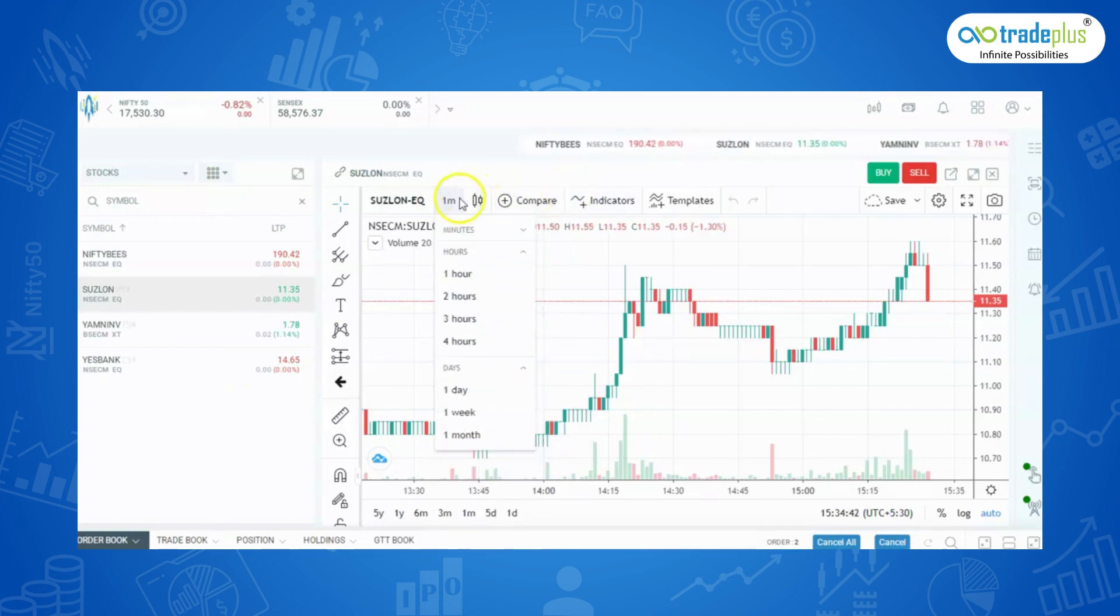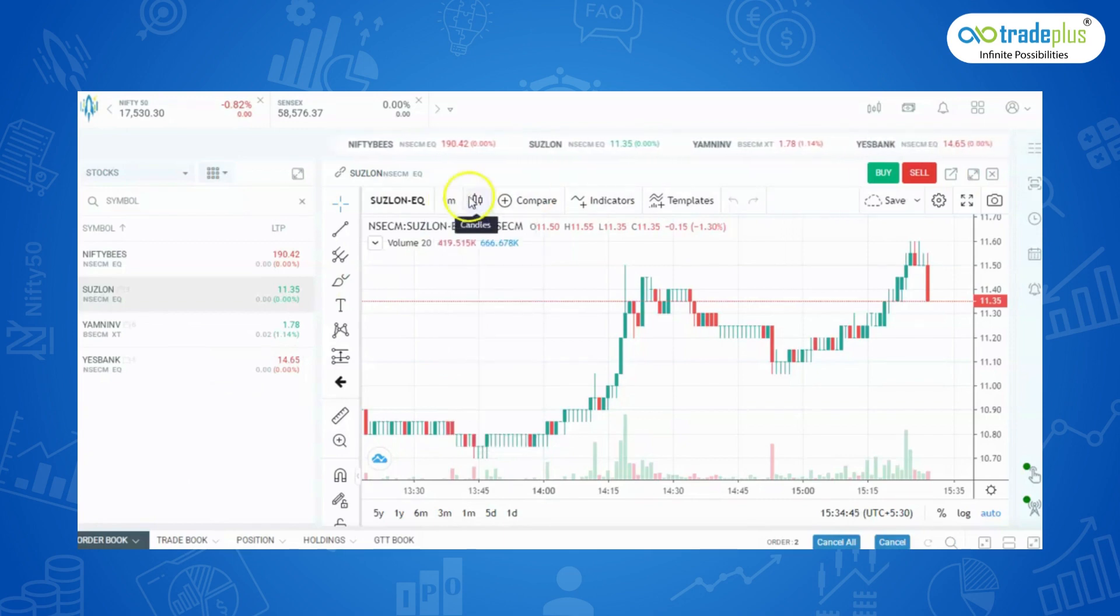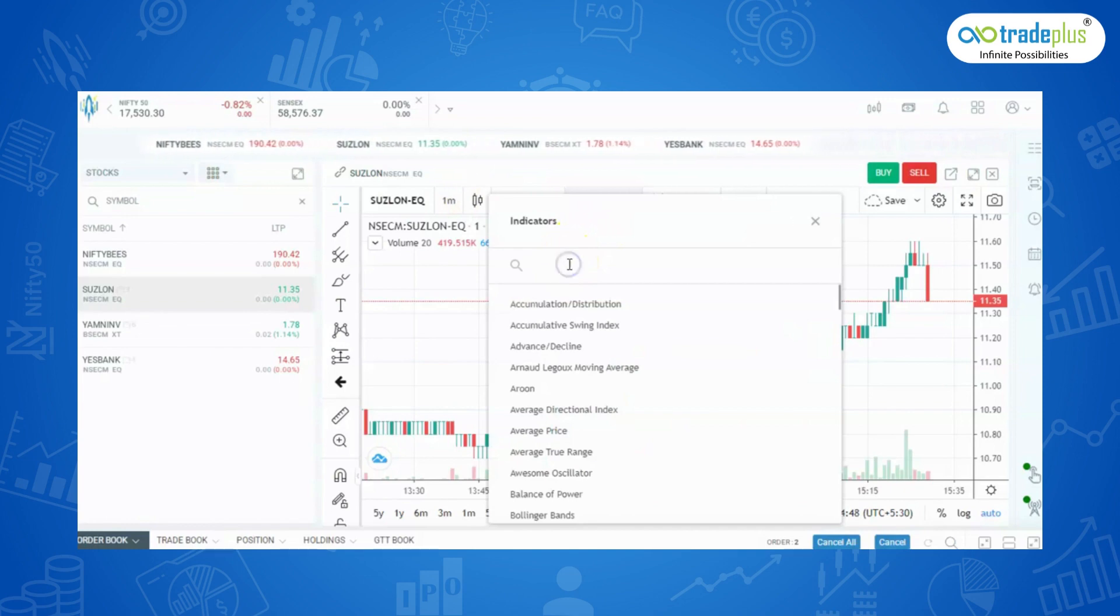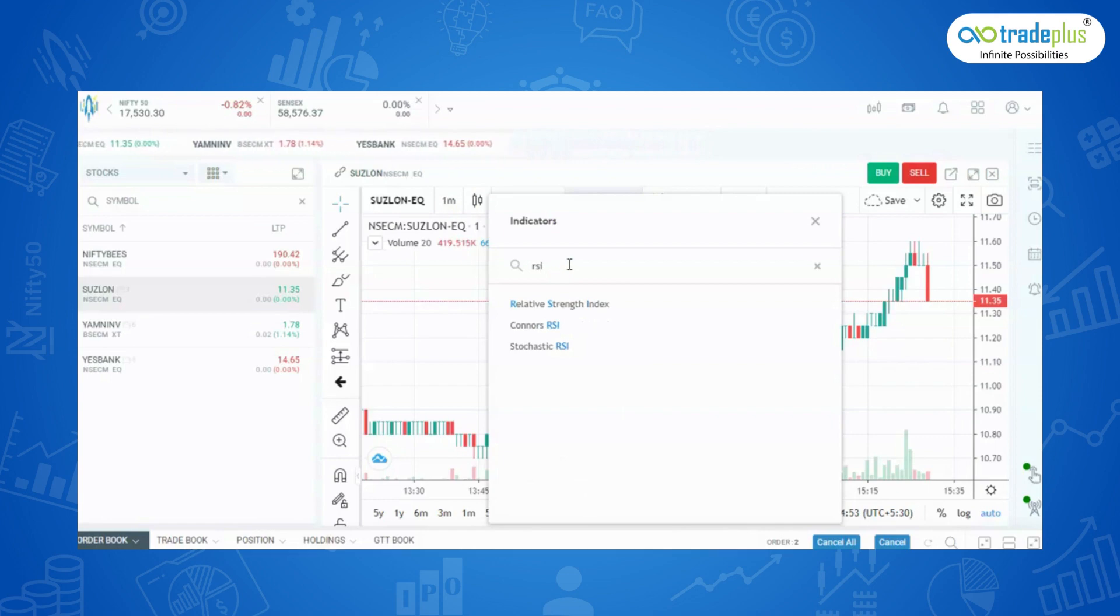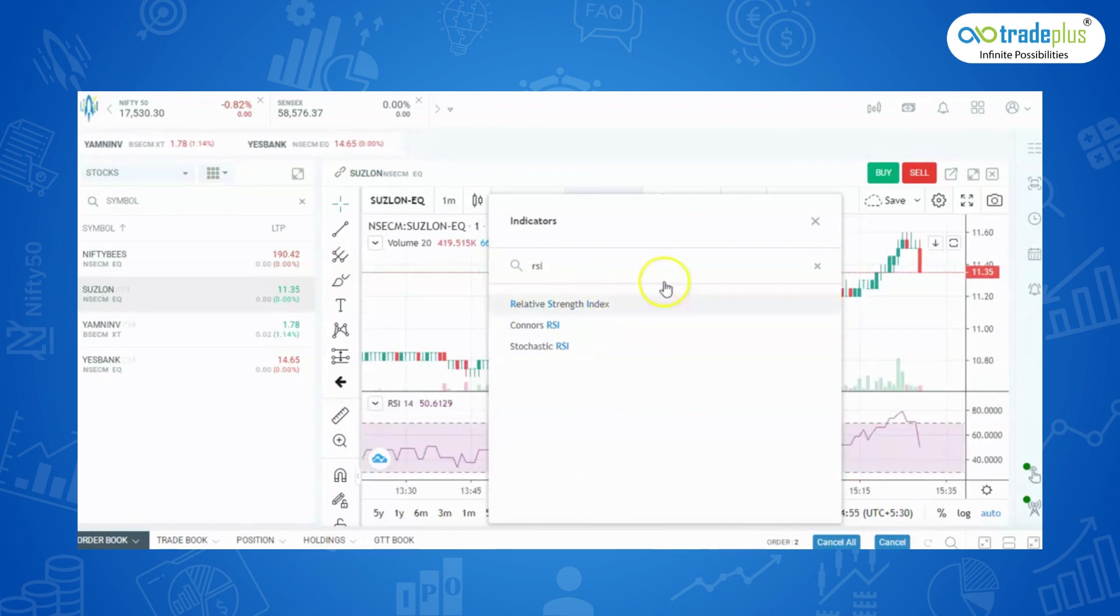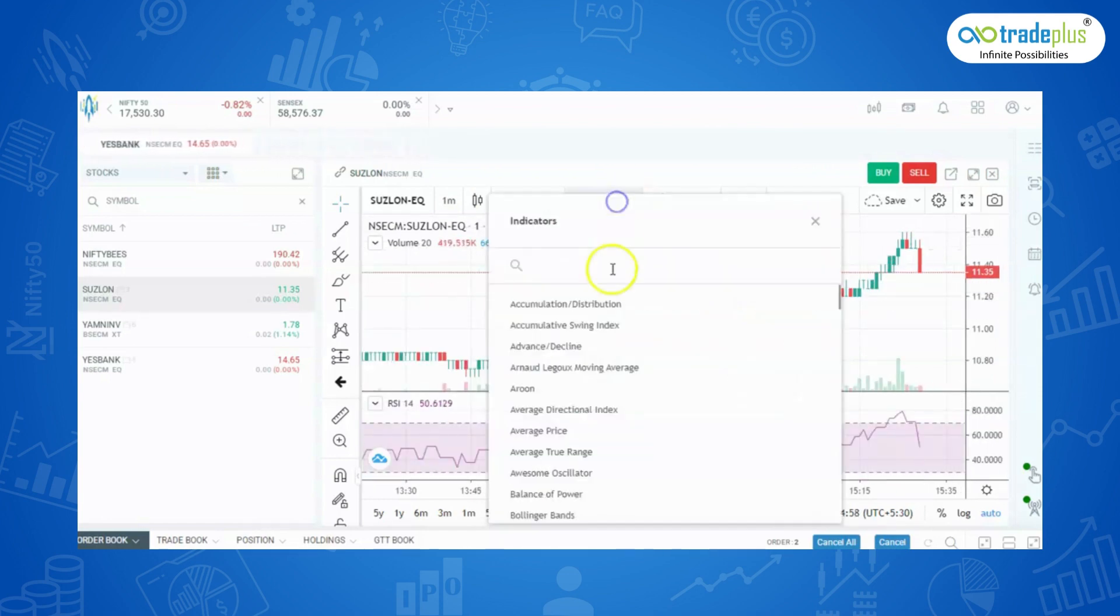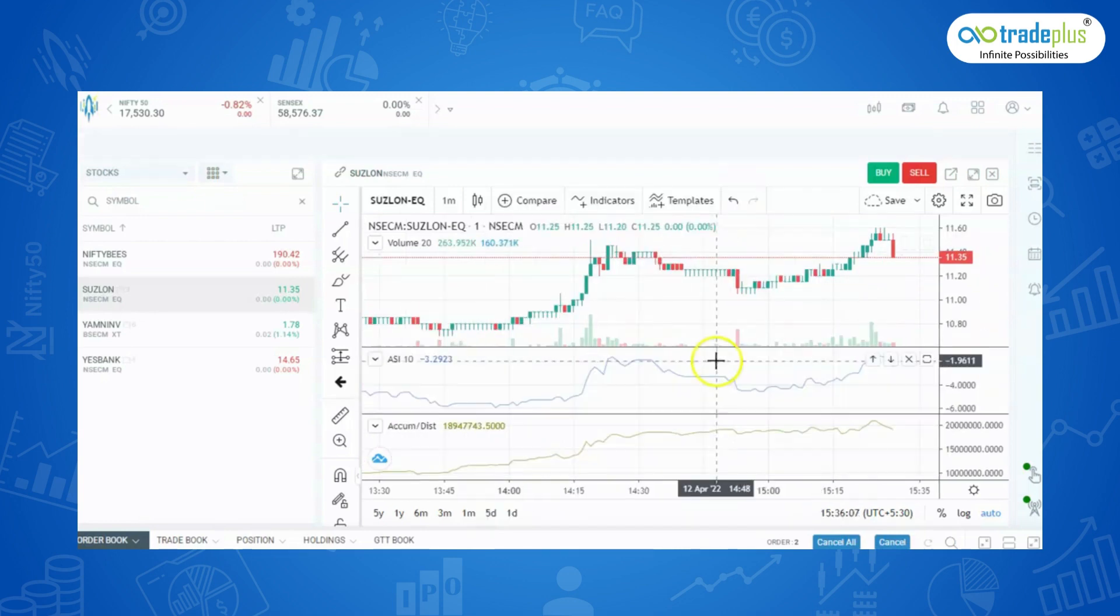Then, to enhance your trading experience, you can also add indicators. To add it, just click here. Type whichever indicator you want. Let's take RSI for example. Click on it to add it. You can add multiple indicators and save it as a template so that you don't have to add indicators again.